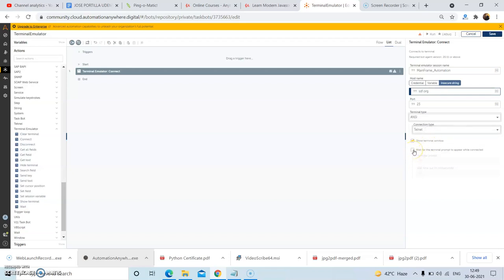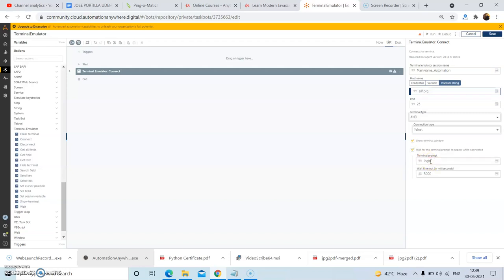In the 'Show Terminal Window' checkbox, it is checked by default. If it is not checked, then you have to check it. Also check the 'Wait for Terminal Prompt to Appear While Connected' option. In the terminal prompt field, I am giving 'login:'. In the wait timeout, by default 5000 milliseconds is defined — you can change this timeout as per your convenience. Then click on Save.